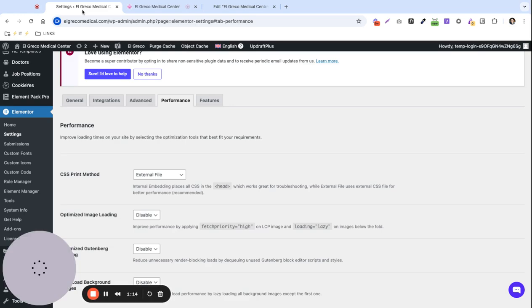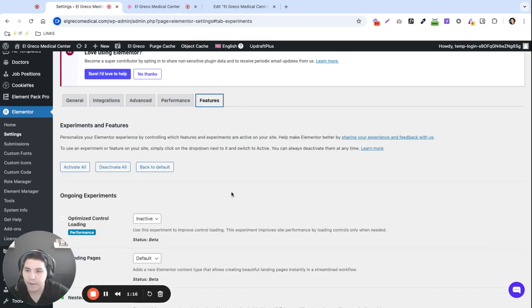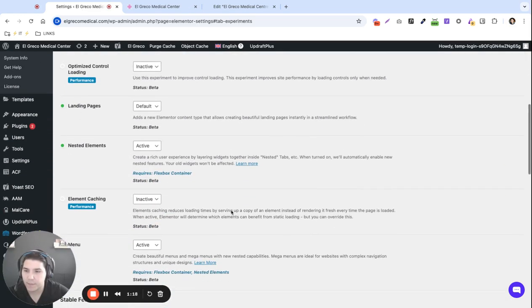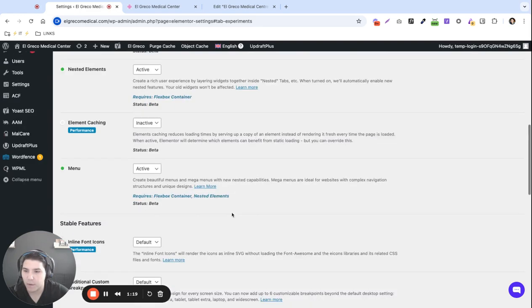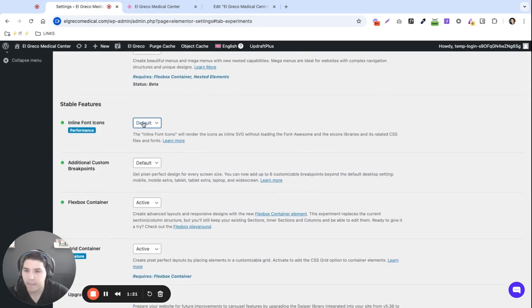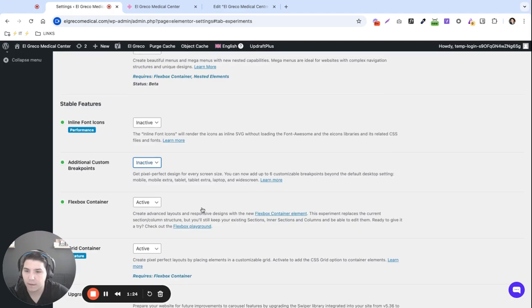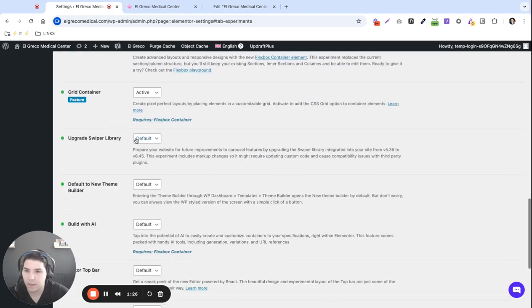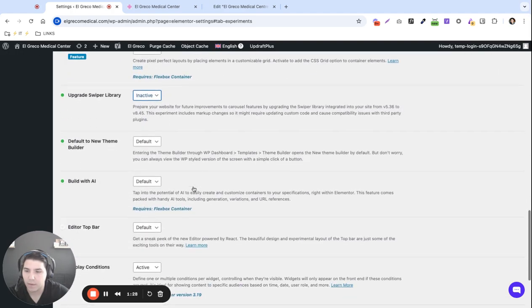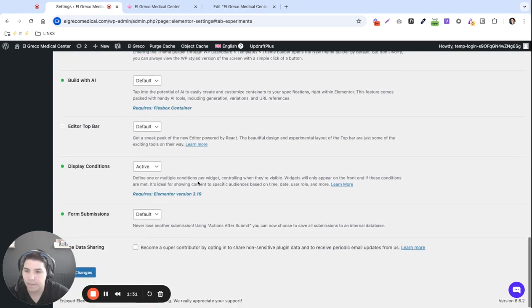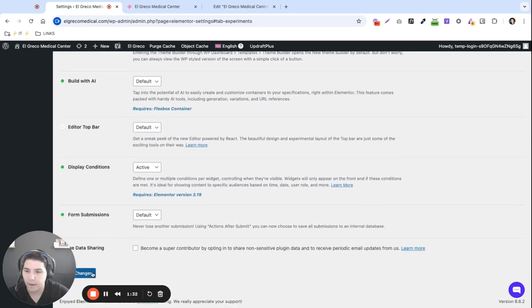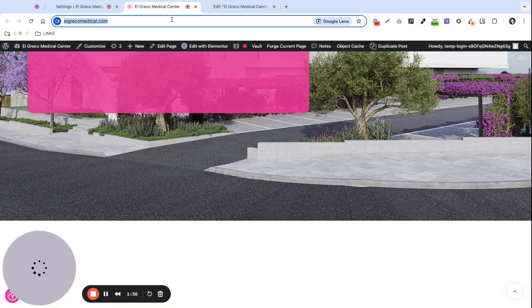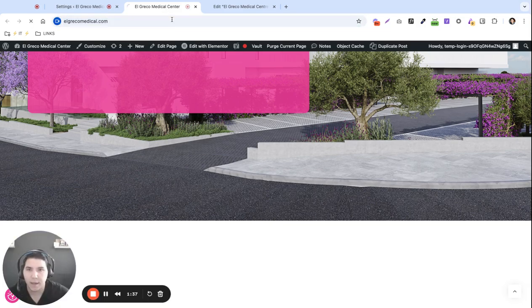All right nothing yet, we keep troubleshooting. Under features I like deactivating any experimental features that we are not using on the website. So for example we can deactivate this one, this one, this one, default to new theme builder. Okay so let's hit save. I'm going to keep these on in case they're using them and let's refresh.